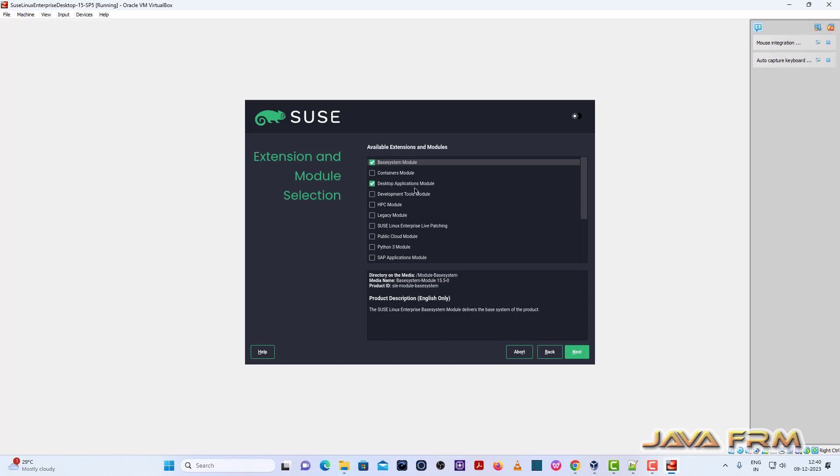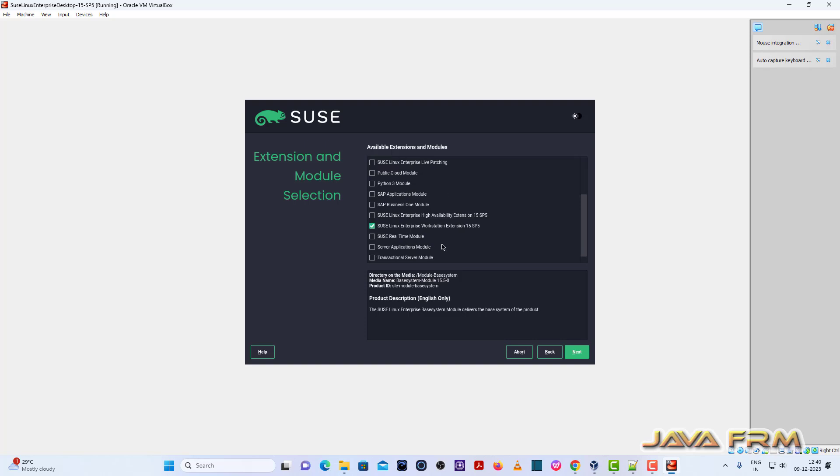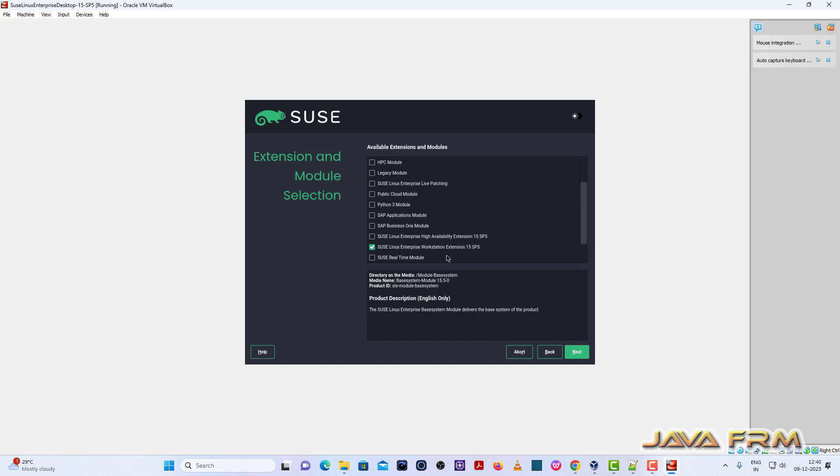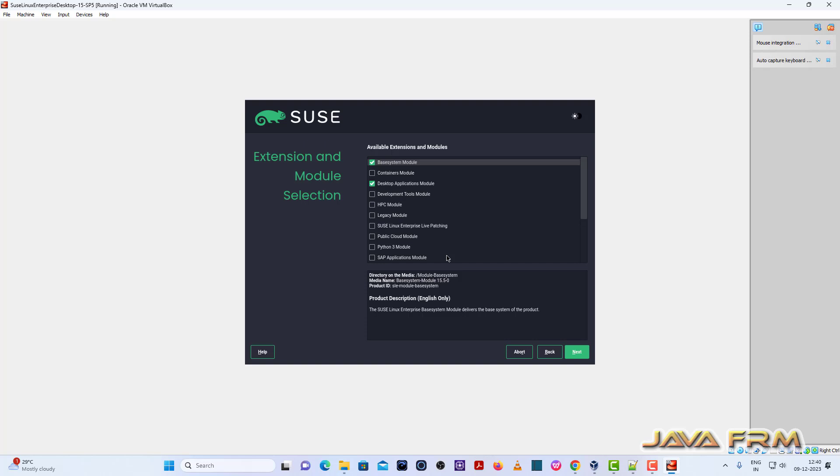So available extension and modules. Default options are checked automatically. I am not going to add extra or uncheck the modules. Let it be as it is. So three modules are selected. Click the next button.